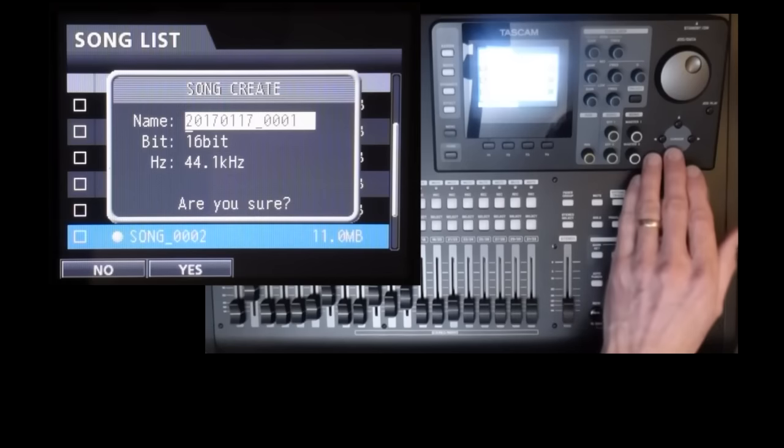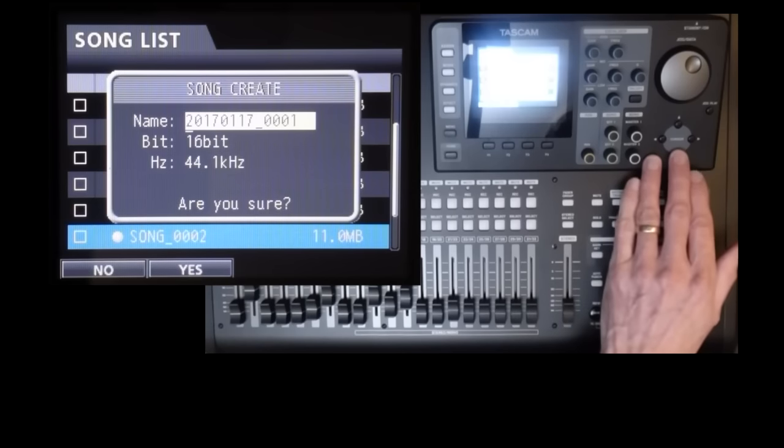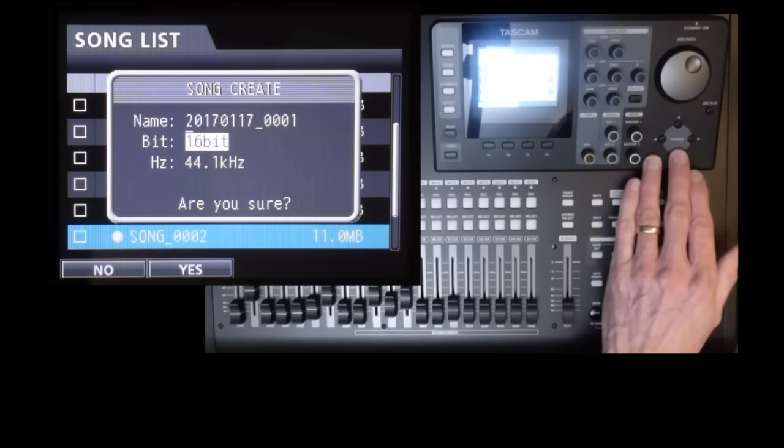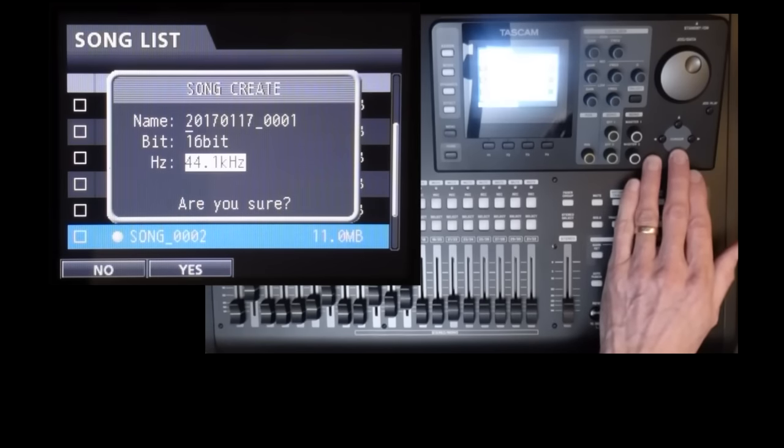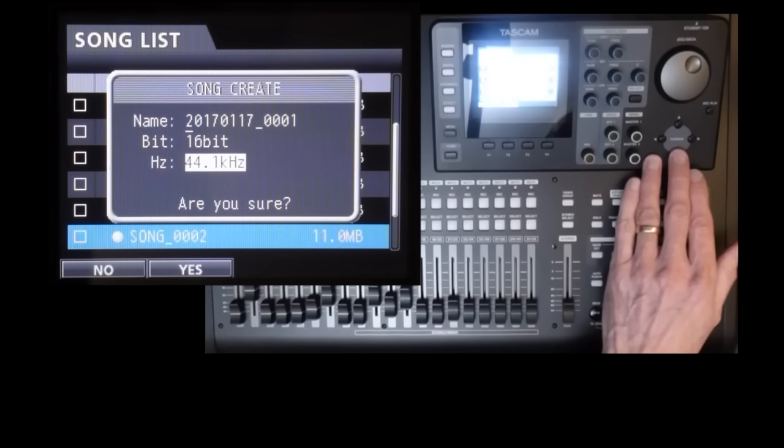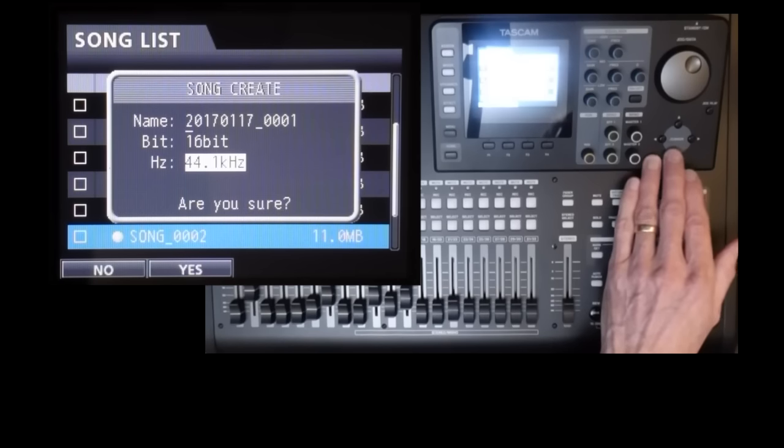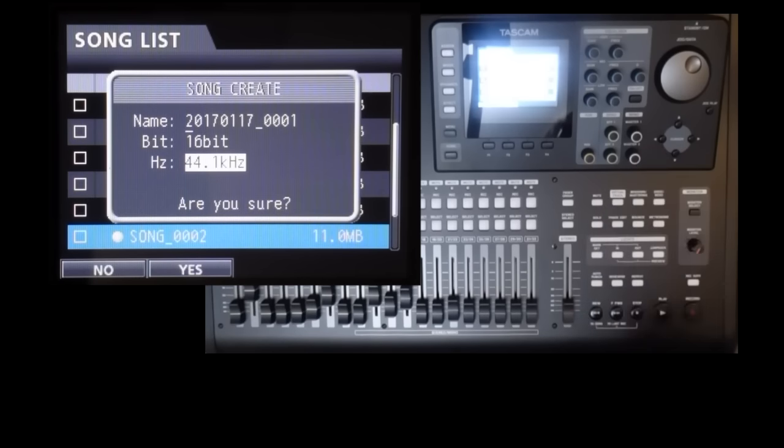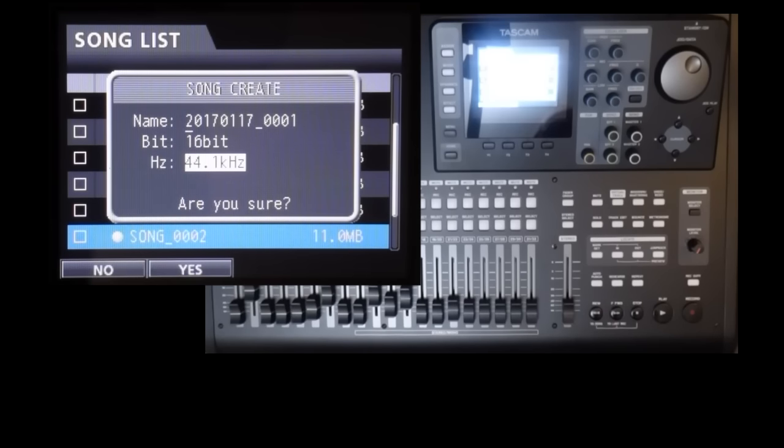I'll do the name in a minute, but for now leave the bitrate and the sampling frequency alone, as those two values are not carried forward, so there's no point setting them here. It always defaults to these values whenever you create a new song, so you'll have to set them each time anyway.